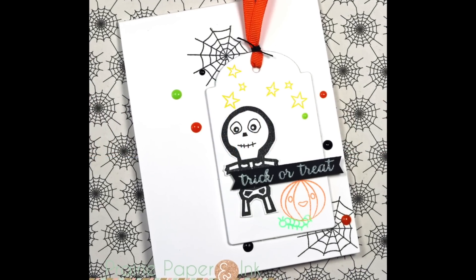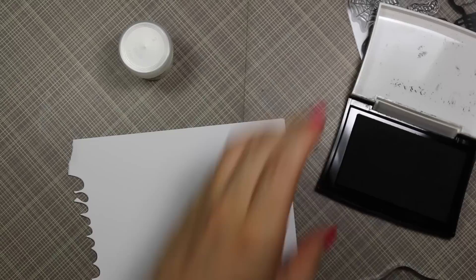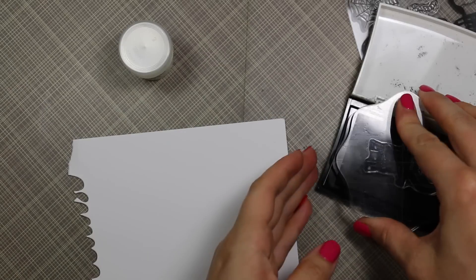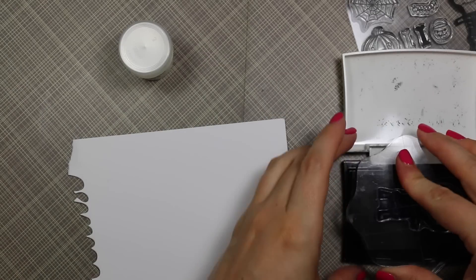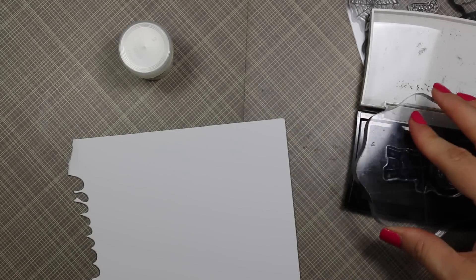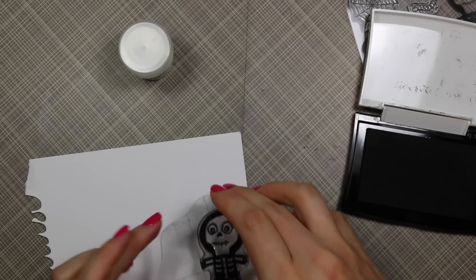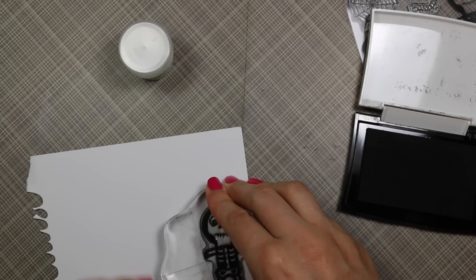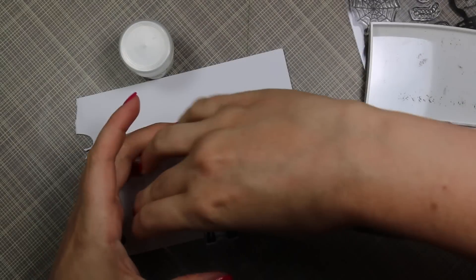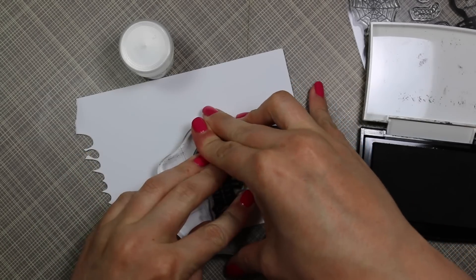Hello everyone, Amy here with Prairie Paper and Ink. Here is video 3 in my 2016 Halloween card series. I'm starting off with the images from this Memory Box Halloween Sideshow stamp set.